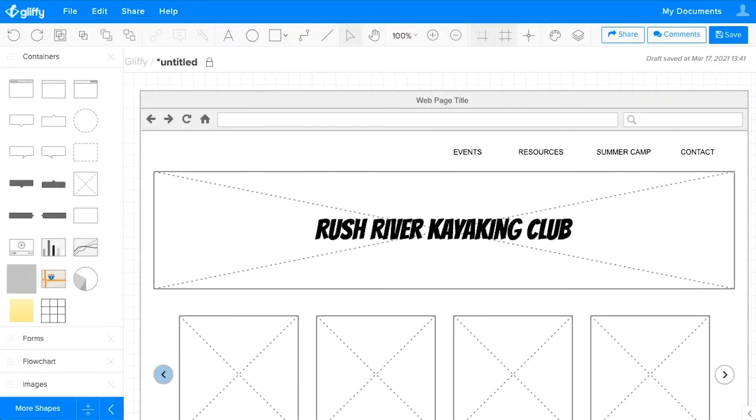One of the easiest ways to save time with Glyphi is by using templates to get a head start on your diagrams. It's super easy.